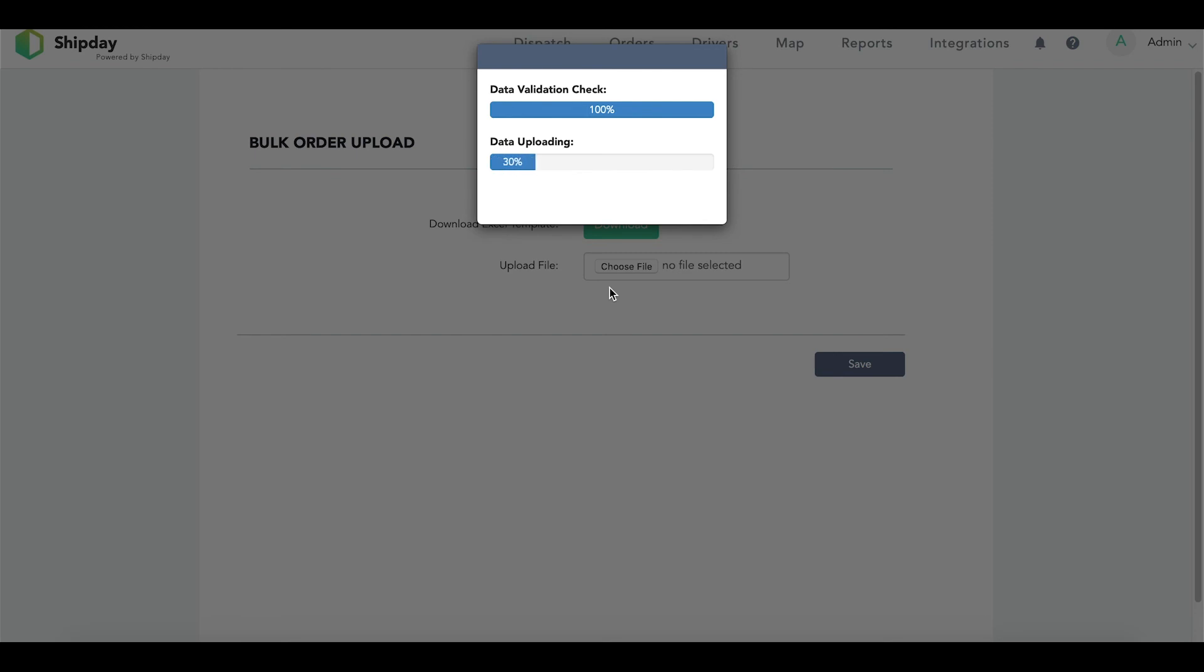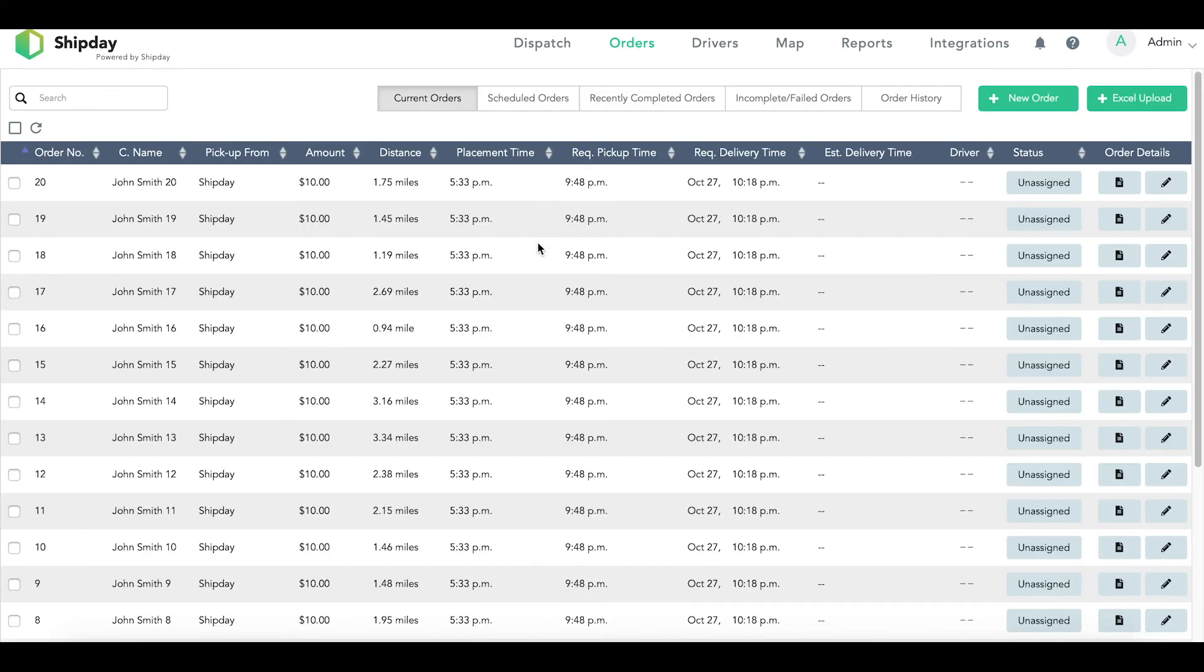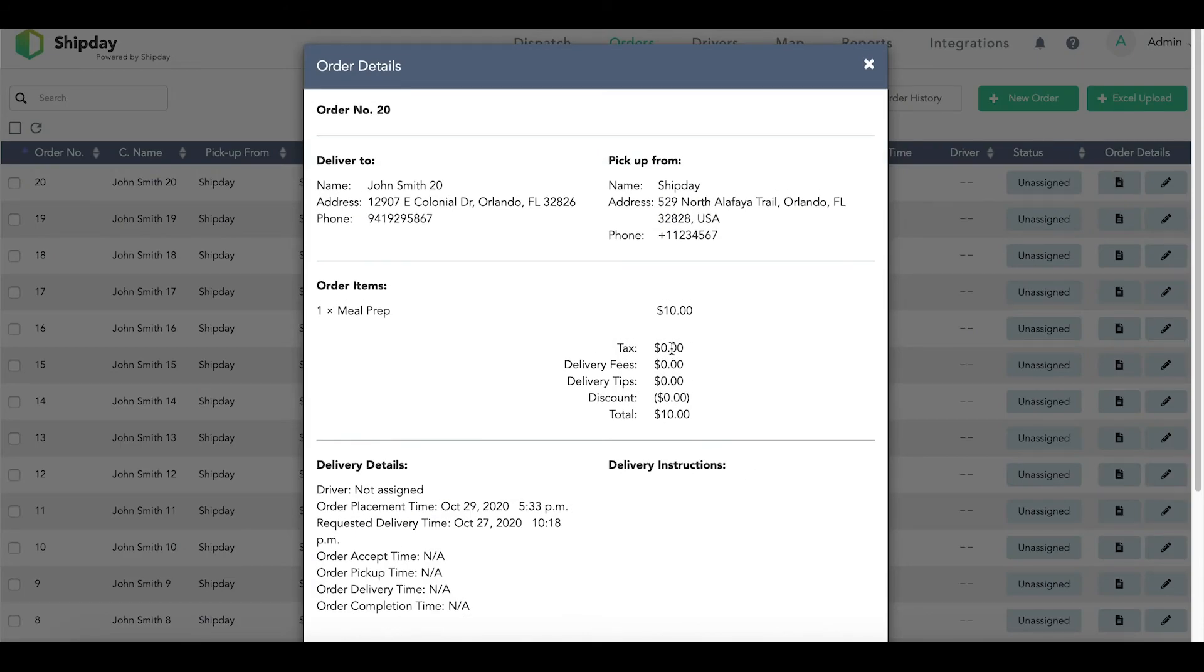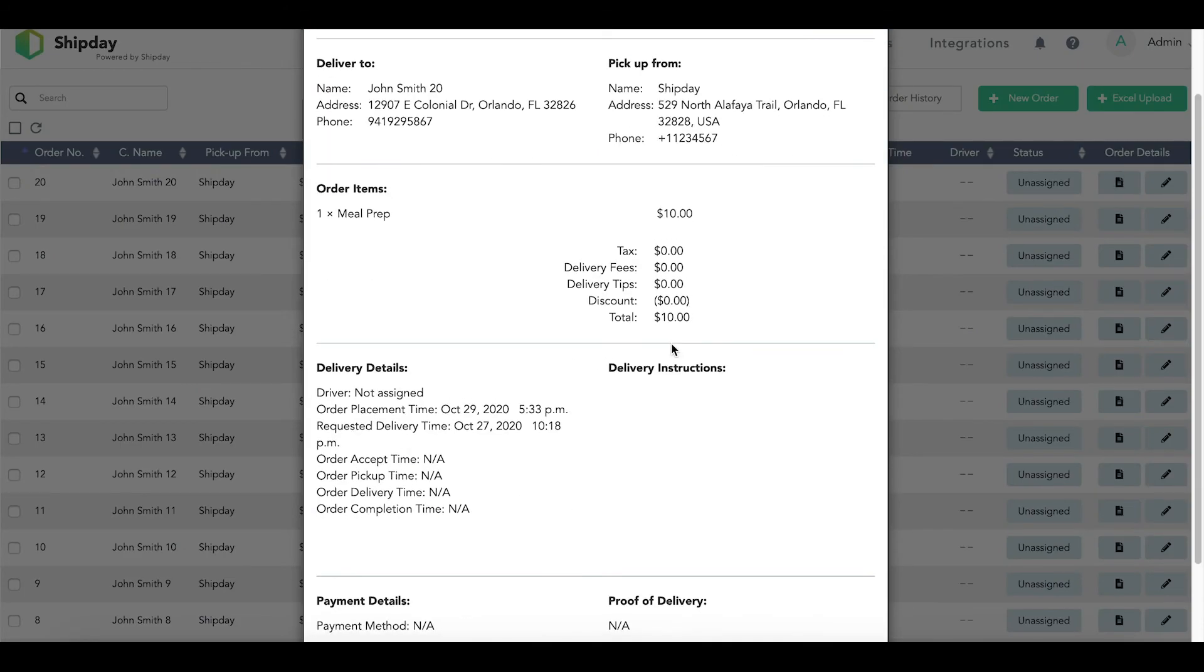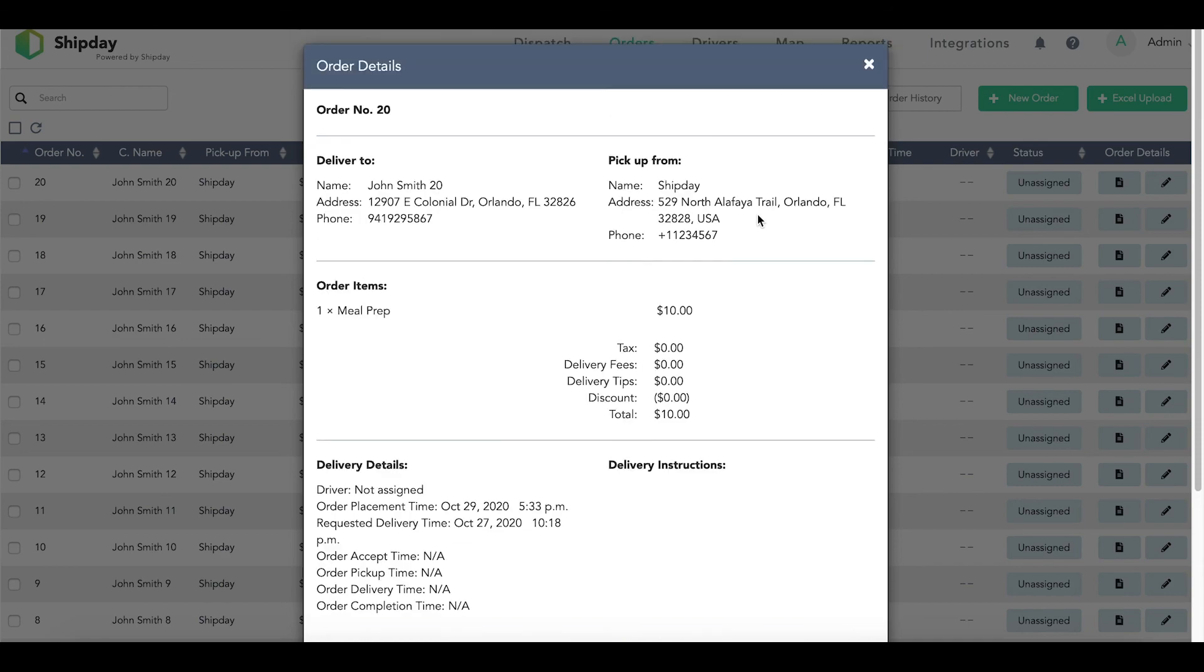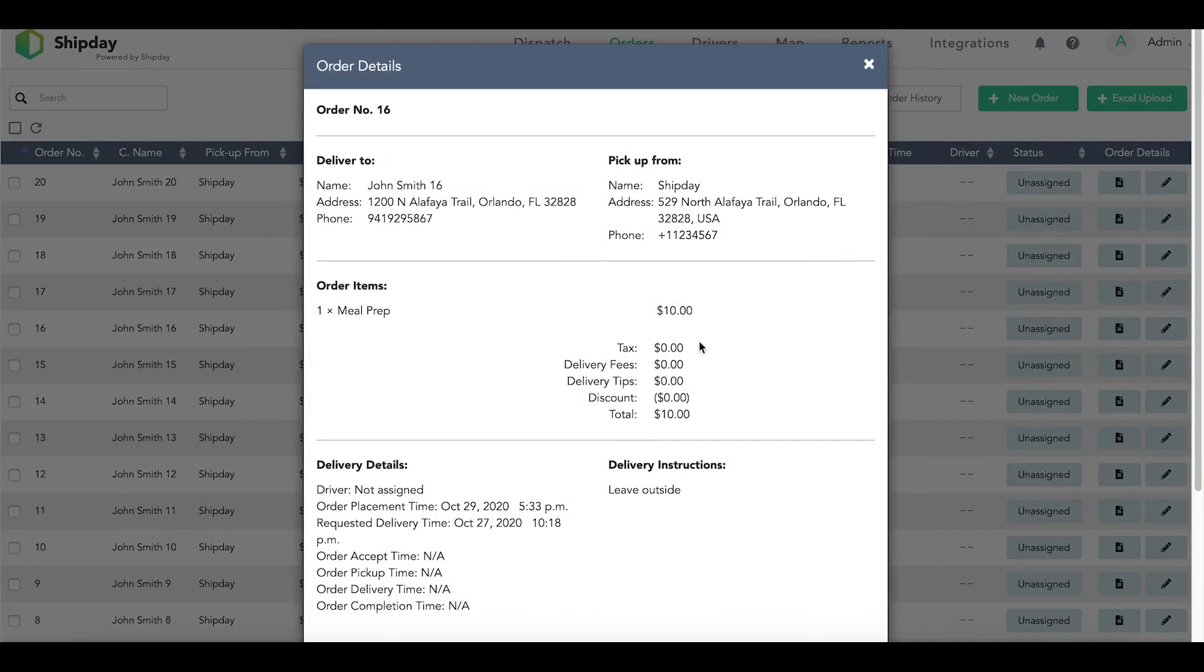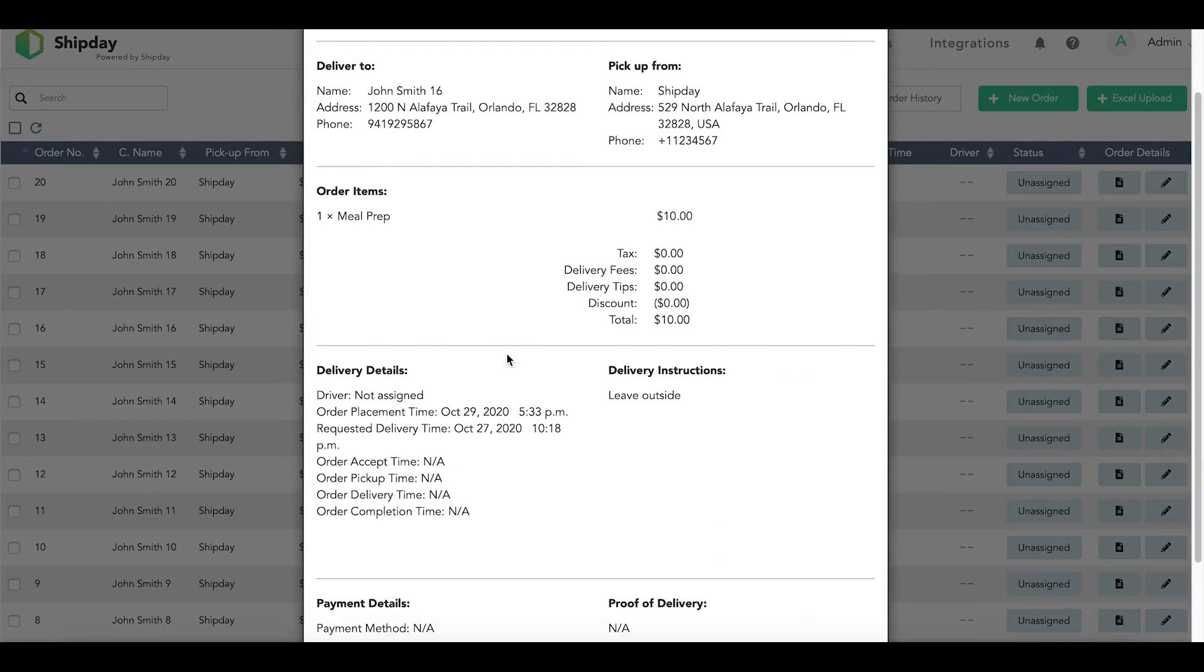After you've successfully uploaded your bulk order sheet, you can maneuver over to your orders tab where you will see all of those orders pop up. From here, you can see a few different things: the customer's name, the distance from your business, and you can even see the specific order details. In these order details, you can see all of the information for that order and any specific delivery instructions that you put on the Excel sheet.